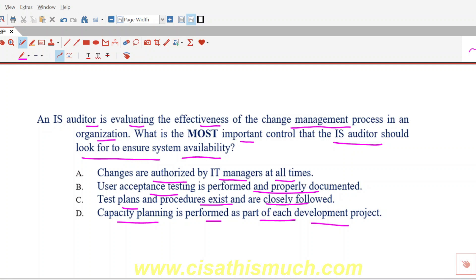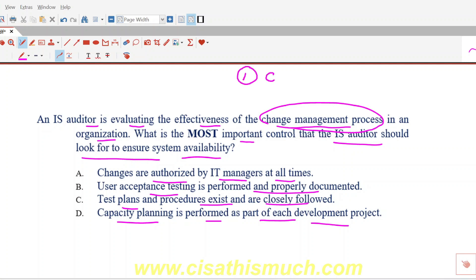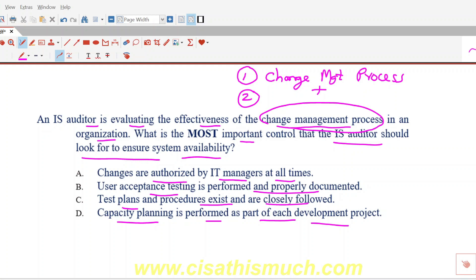When we look at this question, initially your focus will go to the term 'change management process,' then you read the options and feel that all the options are making sense, and you may not understand which option to select. As I always say, always focus on the keywords. In this question, there are two keywords: the first is 'change management process,' and the second is 'system availability' — what is the most important control the IS auditor should look for to ensure system availability.